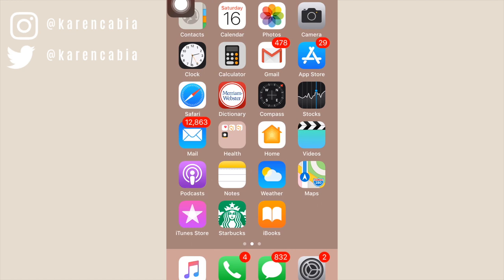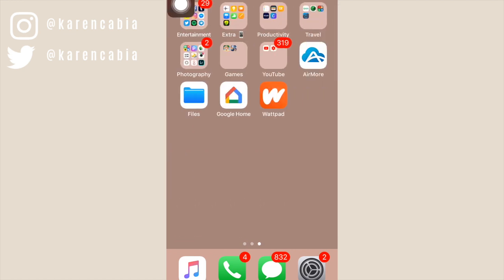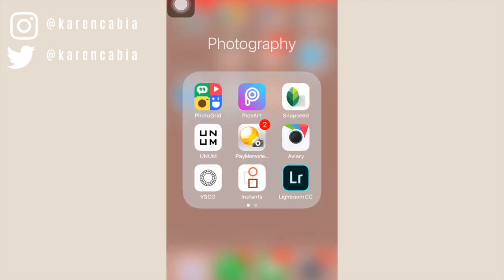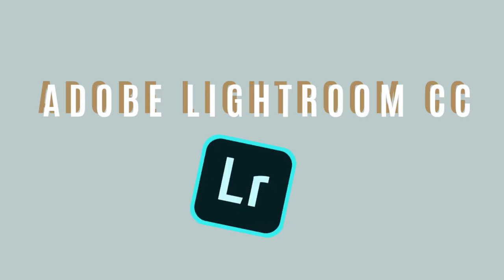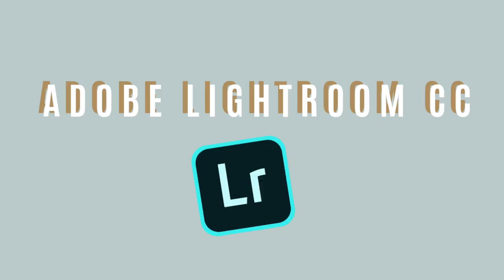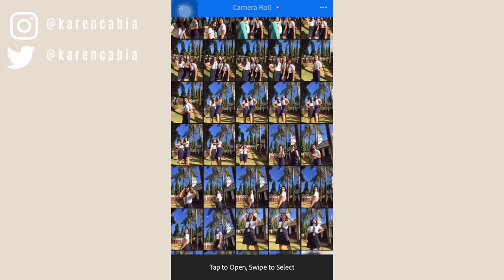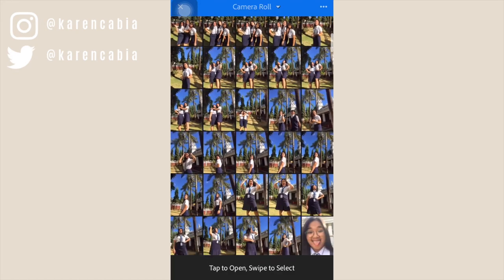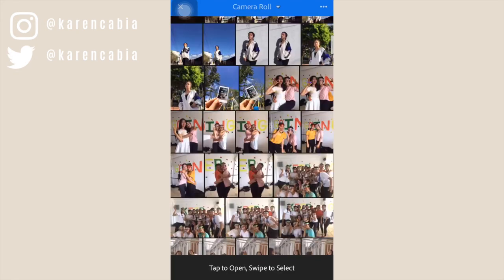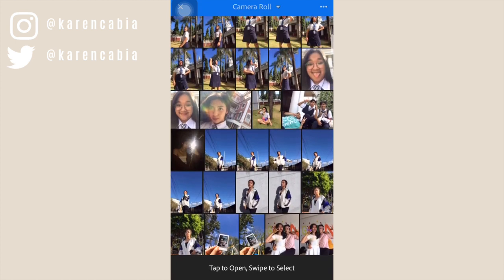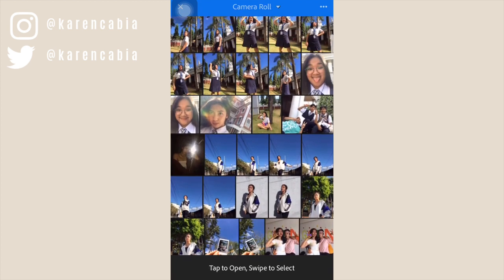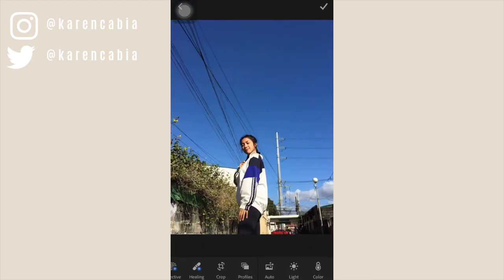Whenever I edit my photos, I only use three apps. The first app that I use is Adobe Lightroom CC. I love using this app to color correct my photos. What I love about this app is that you can adjust the color depending on what you want.